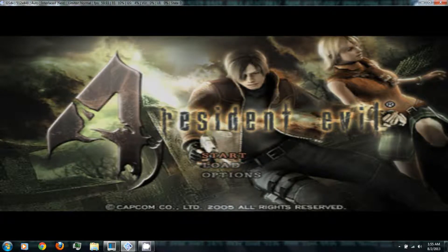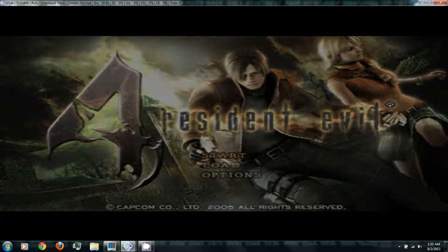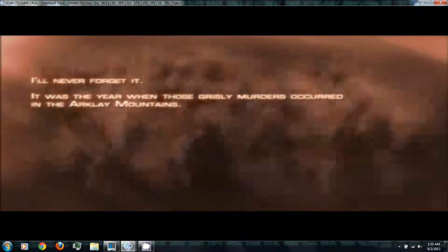Resident Evil 4. 1998, I'll never forget it.